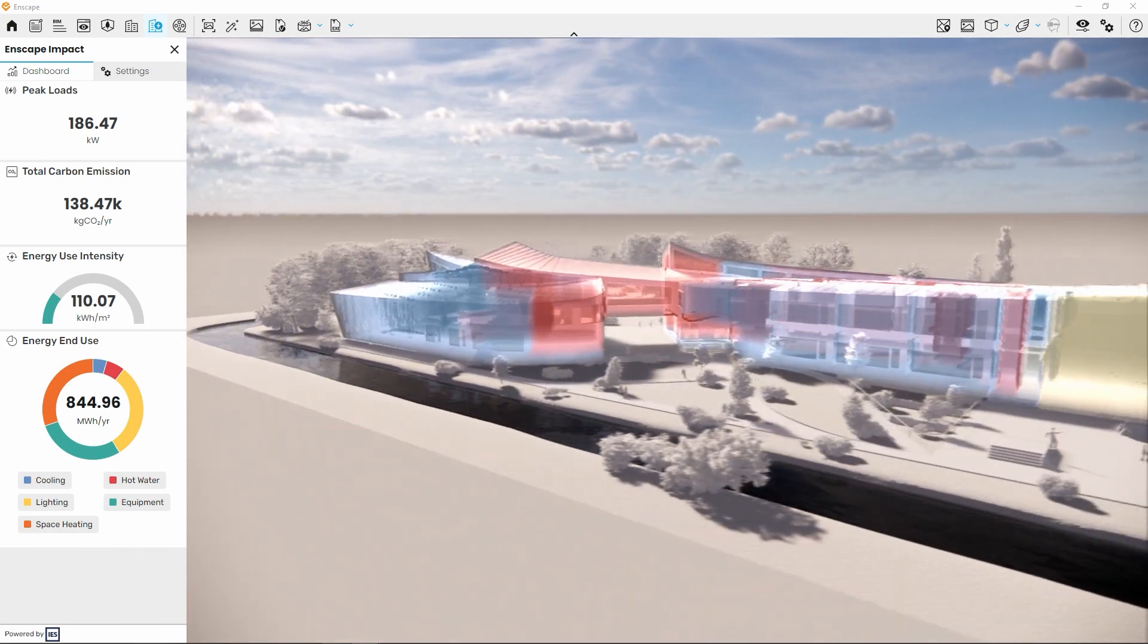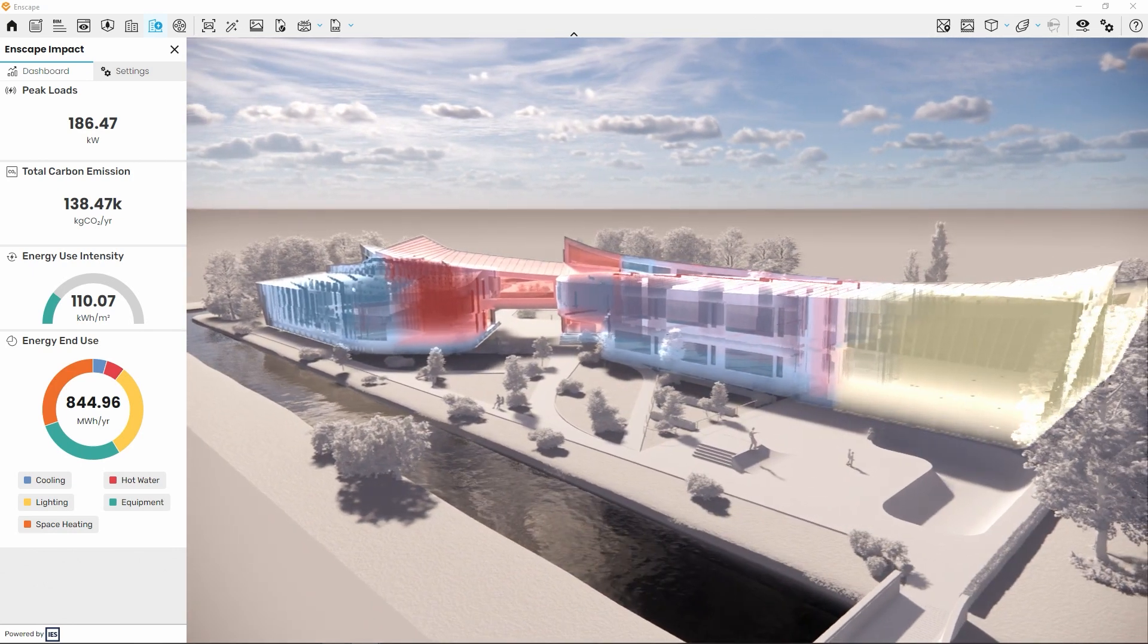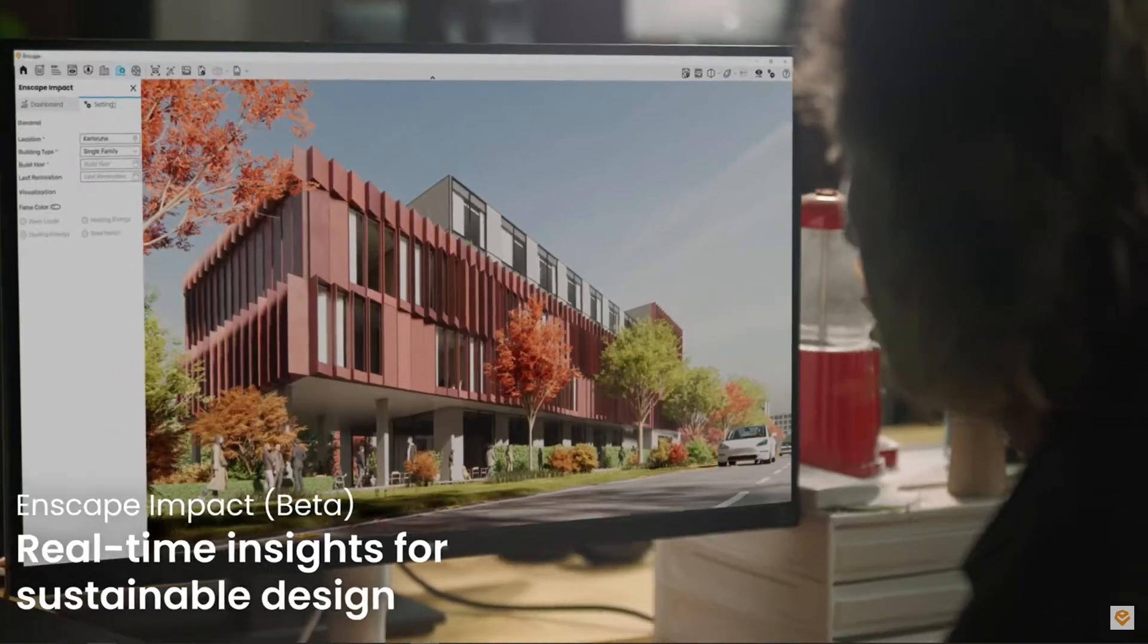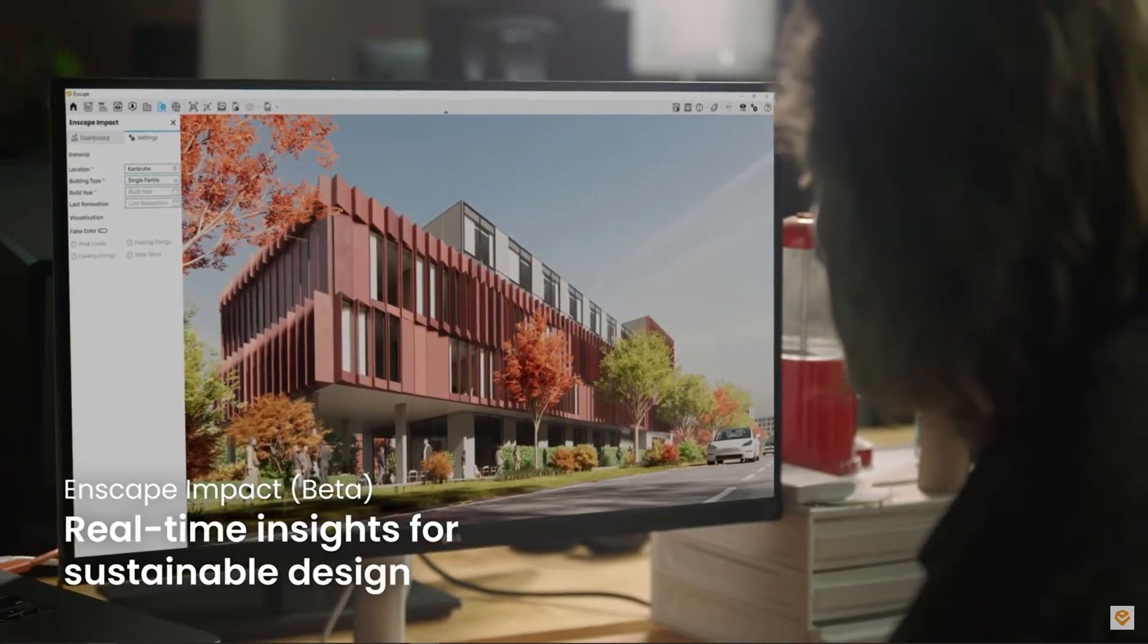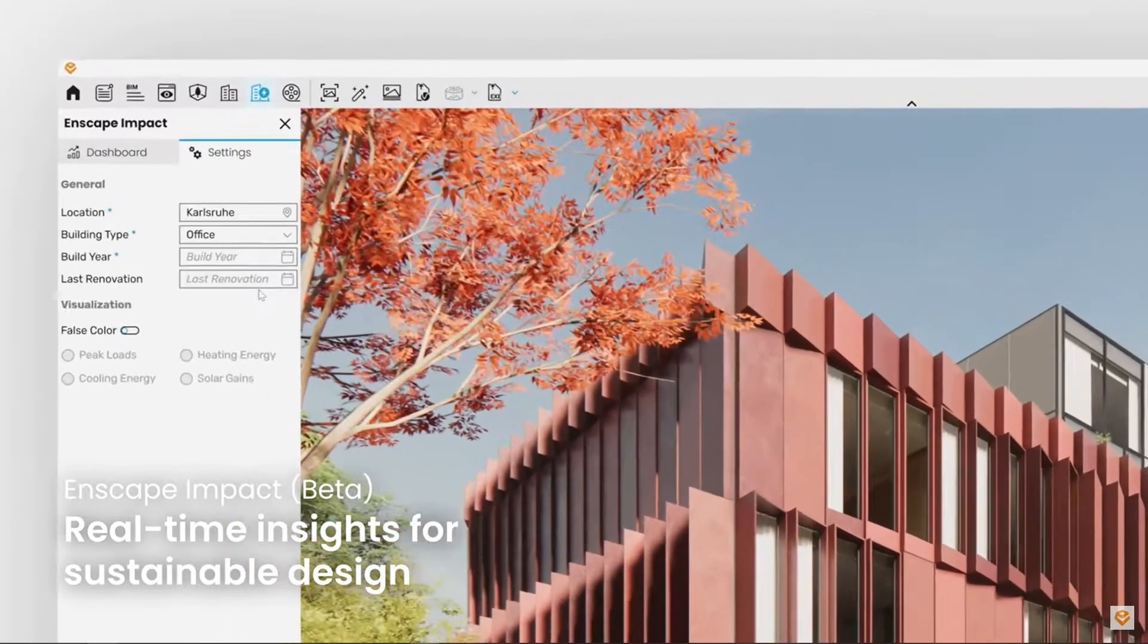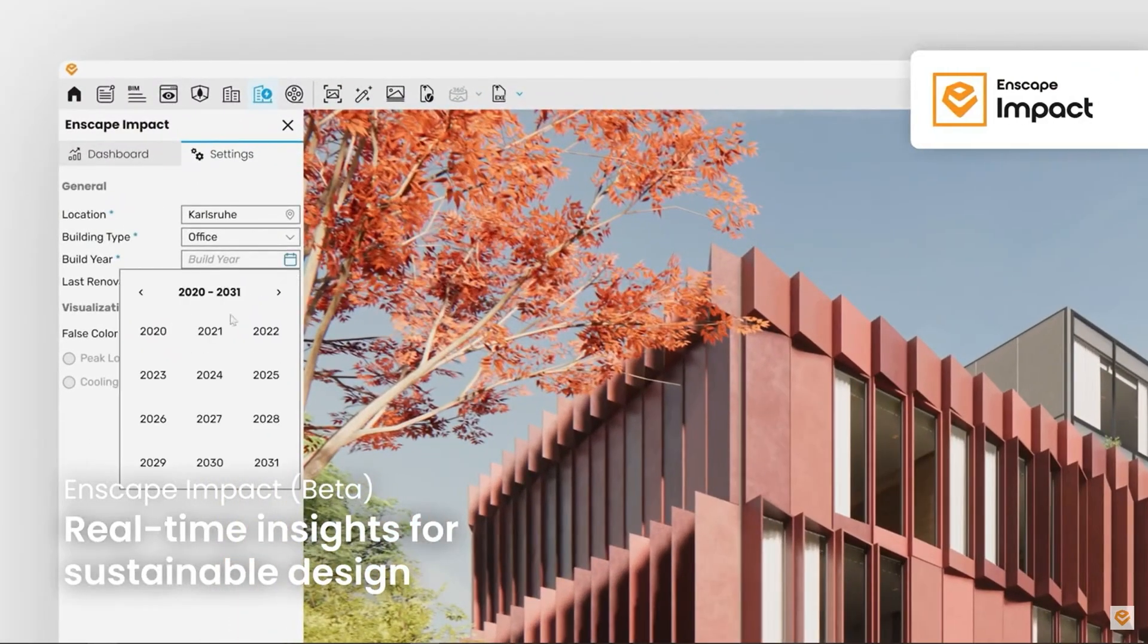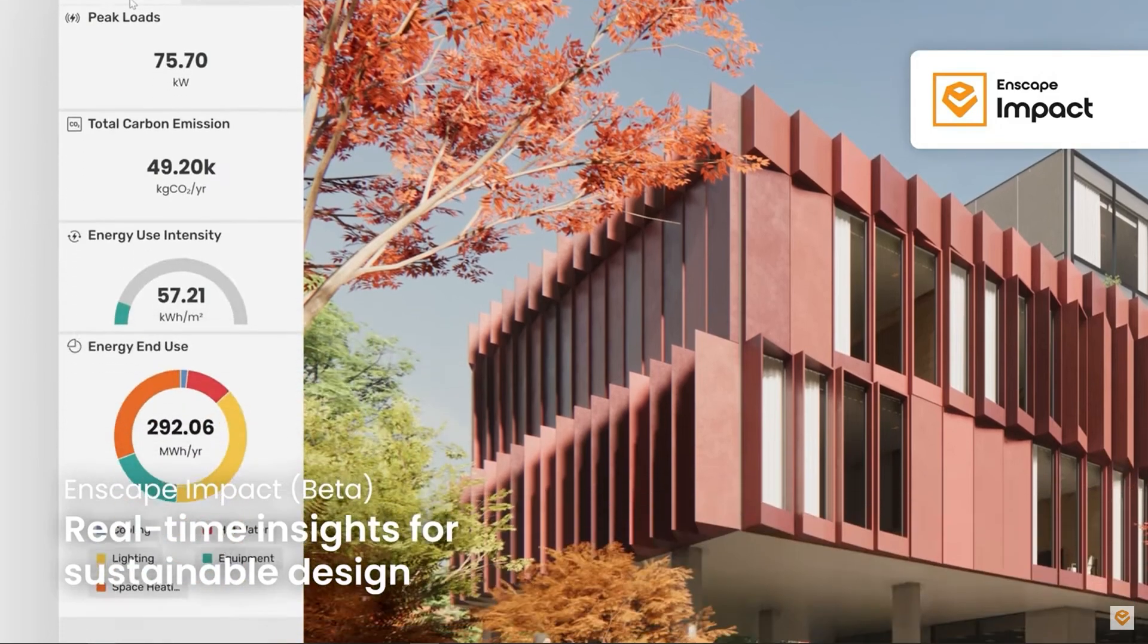We hope this helps you get familiar with this new add-on. Enscape Impact is now available for Windows users with Enscape 4.1 on every design software, offering a free test period for everyone.